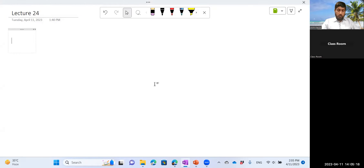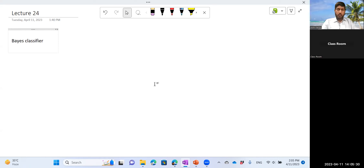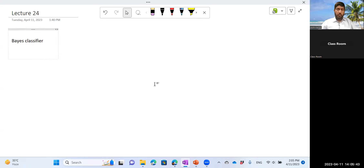Let's talk about classification again. This time I'm going to introduce the Bayes classifier. If you talk about probability theory, this is the most natural way to do classification. Decision trees primarily derive their inspiration from information theory, whereas the Bayes classifier is probabilistic — it is based on probability theory.